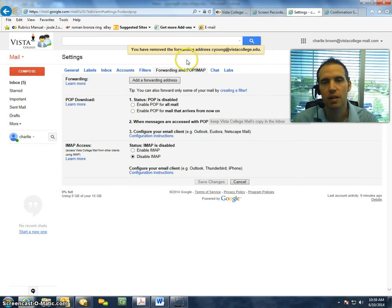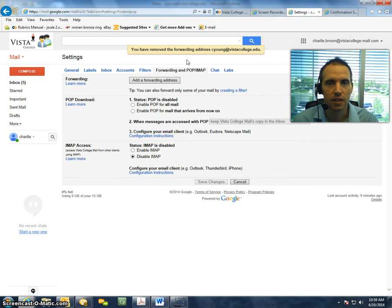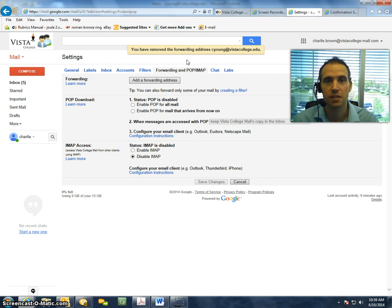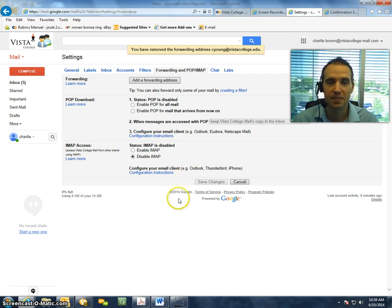and then you would access your Vista College email account the same way you would by either going to Google.com or going through the Vista College site, and that's about it. Pretty easy.